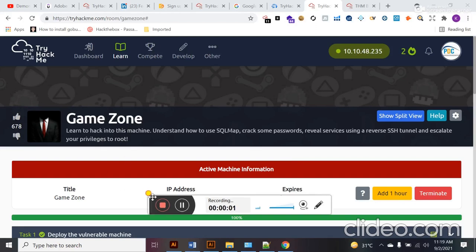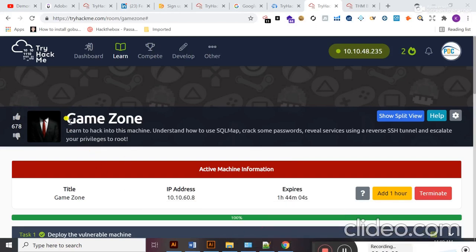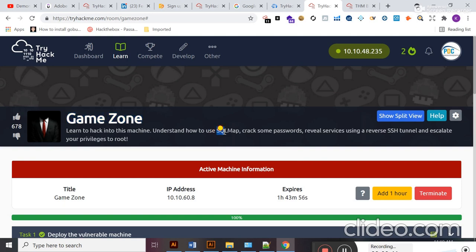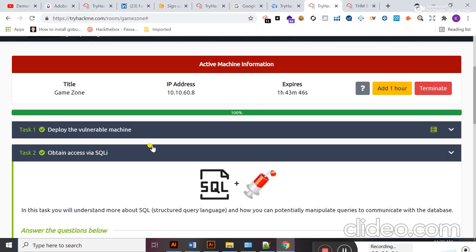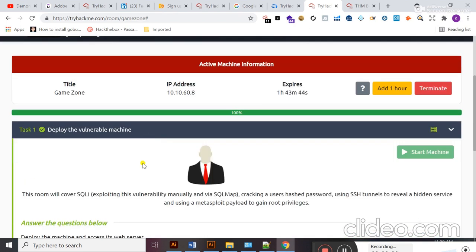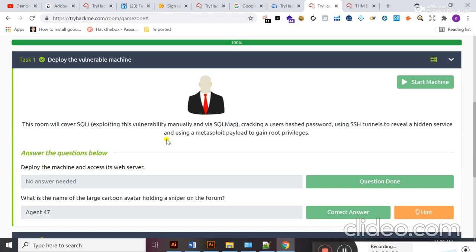Assalamu'alaikum students, welcome to another walkthrough from UACode 127.0.0.1. In today's lecture, I am going to work on the GameZone walkthrough from TryHackMe. You are going to learn about SQLMap and different techniques to crack passwords. We will also learn about revealed services using reverse shell tunnel and privilege escalation. This room is all about SQL injection, so keep in touch with me during the whole lecture.